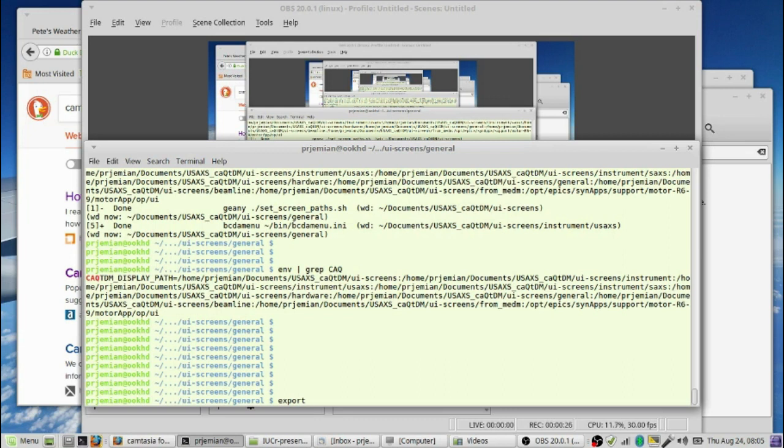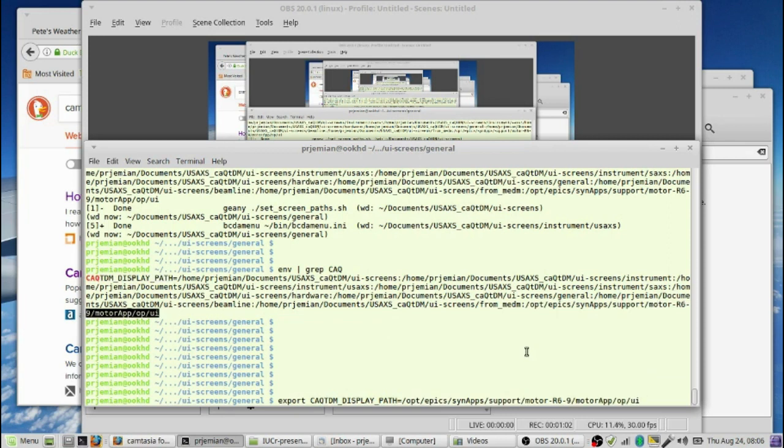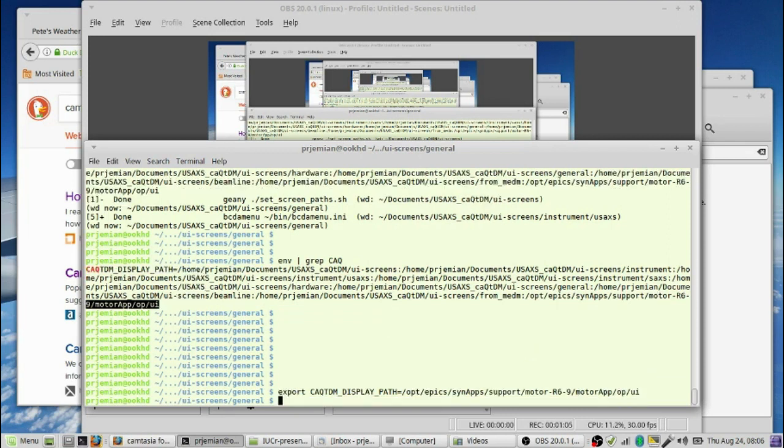We want to set an environment variable that defines where to get the screens from. I'm going to set the CAQTDM display path equal to where we have Synapse motor support. The Synapse motor support is located at this particular path.